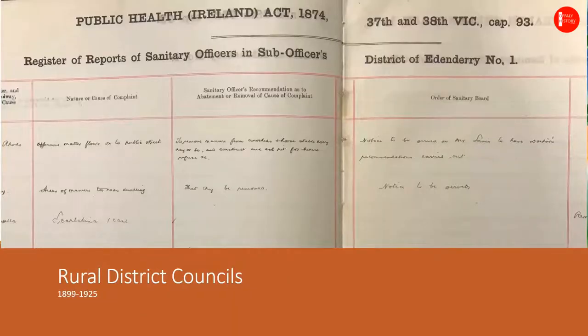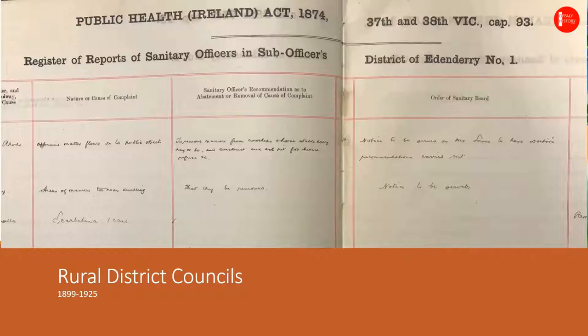Rural district councils were a short-lived form of local government set up alongside the county councils and urban district councils in 1899 to take responsibility for sanitation and public health in areas outside of the main towns. They were abolished in 1925 and their functions subsumed into the county council and the county board of health.